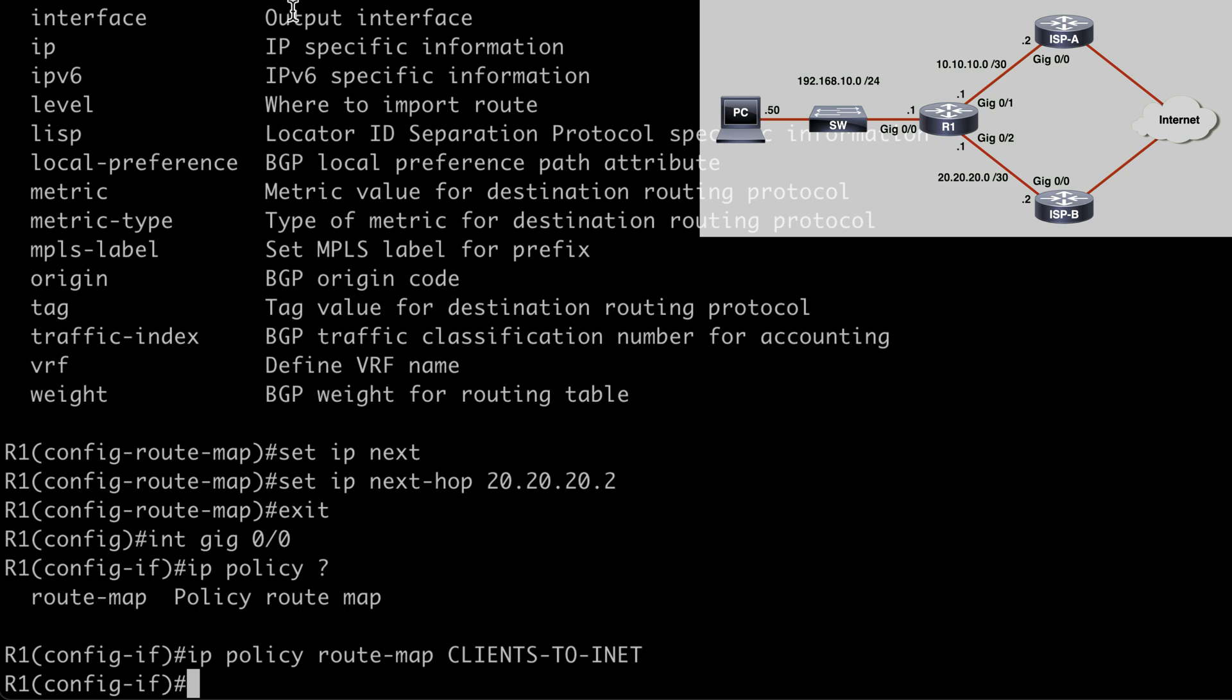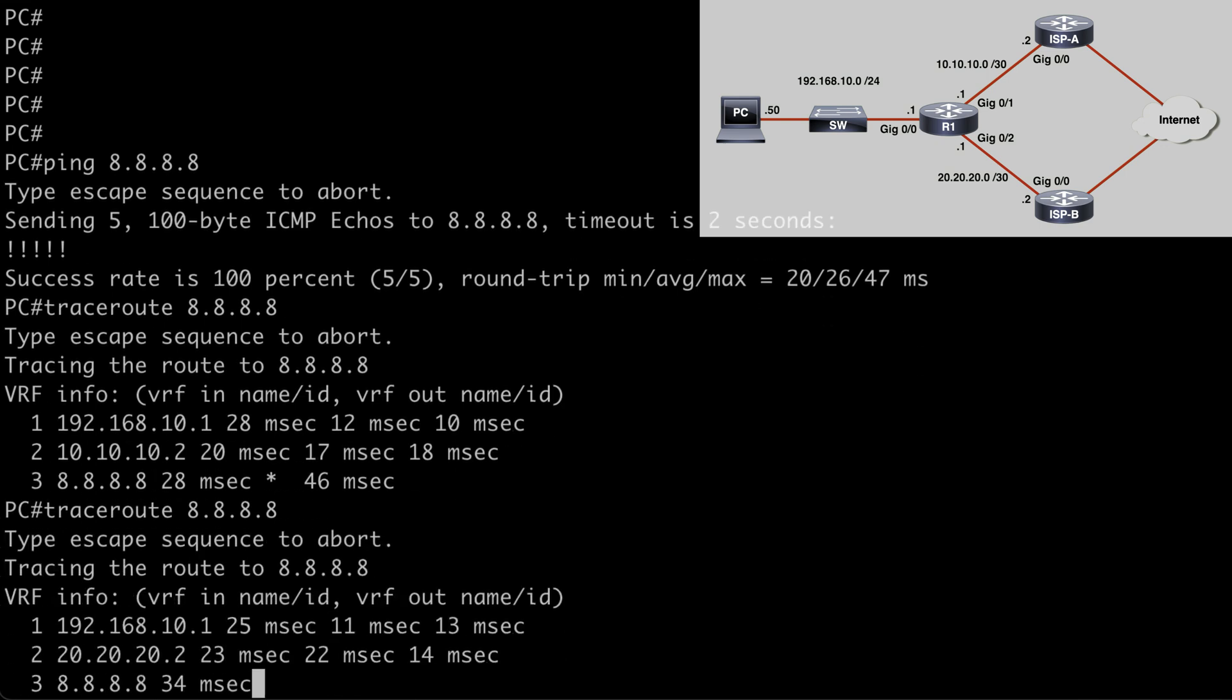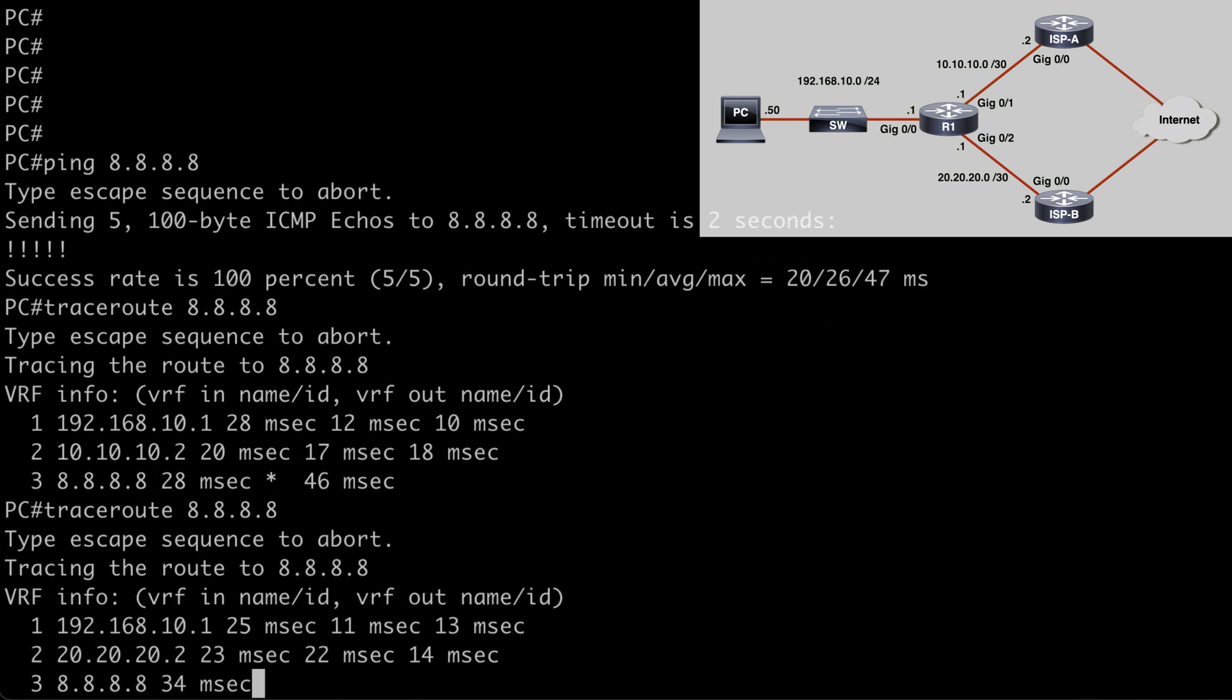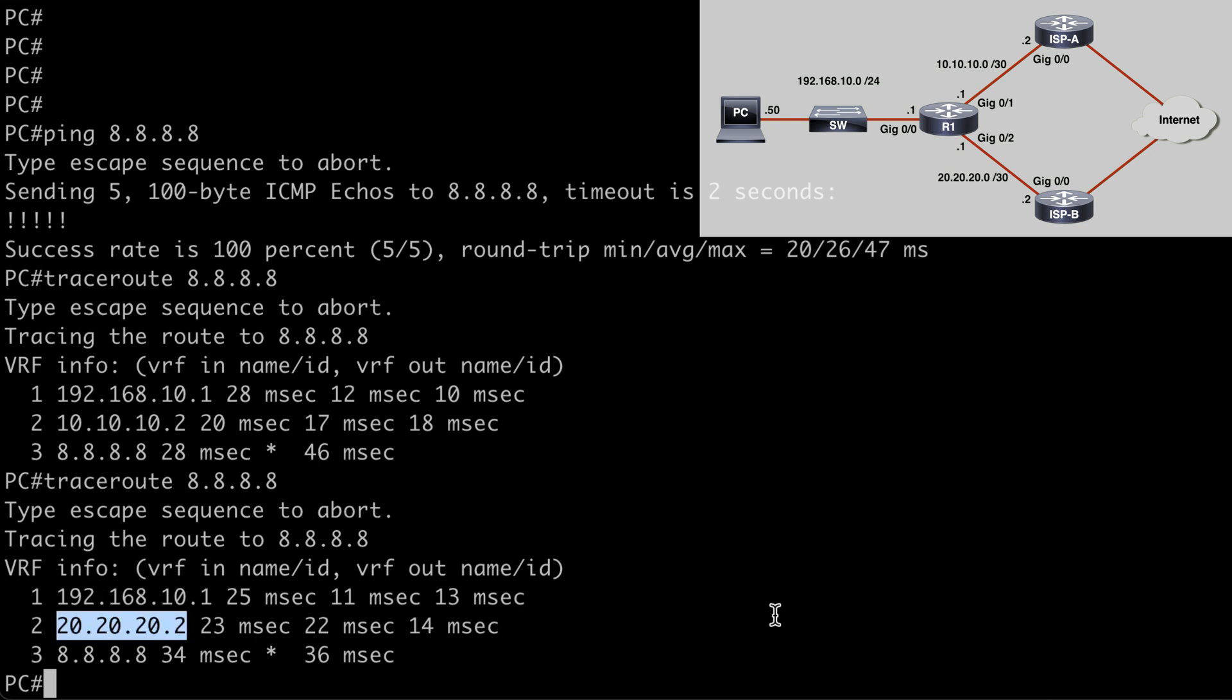So let's go back to our PC and let's perform a new traceroute command. Once again, to 8.8.8.8, our internet destination. And let's see this time where our path takes us. We can see that our first hop is still 192.168.10.1, which is of course router one. But this time we go over to the 20.20.20.0/30 network. That's taking us toward ISP B, which goes against what the IP routing table says we should be doing on router one.